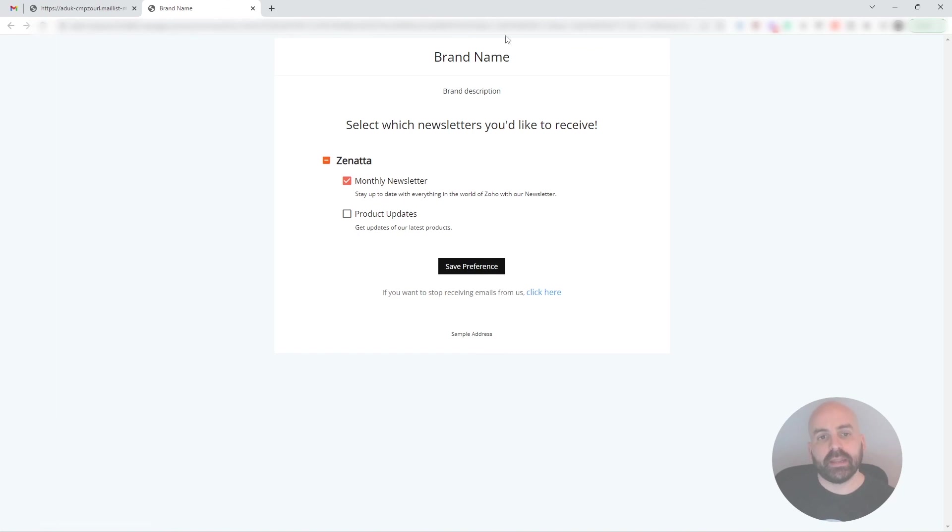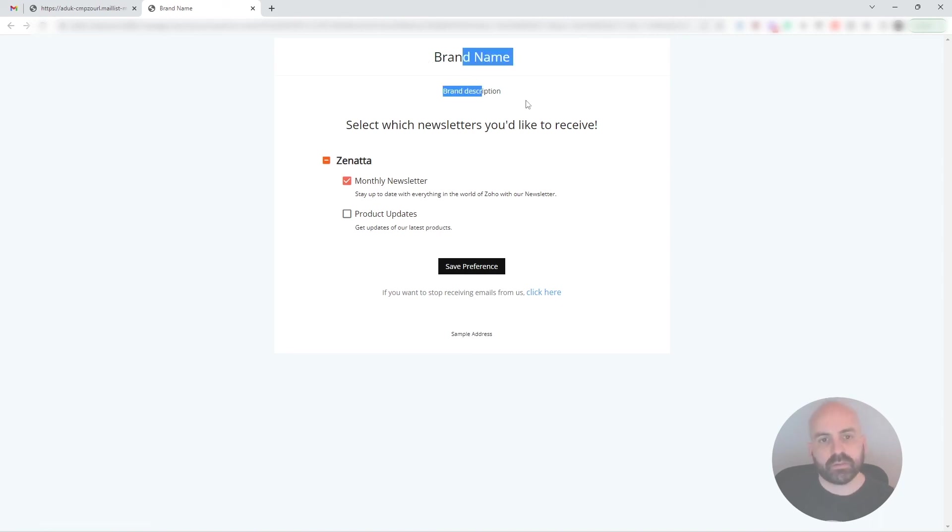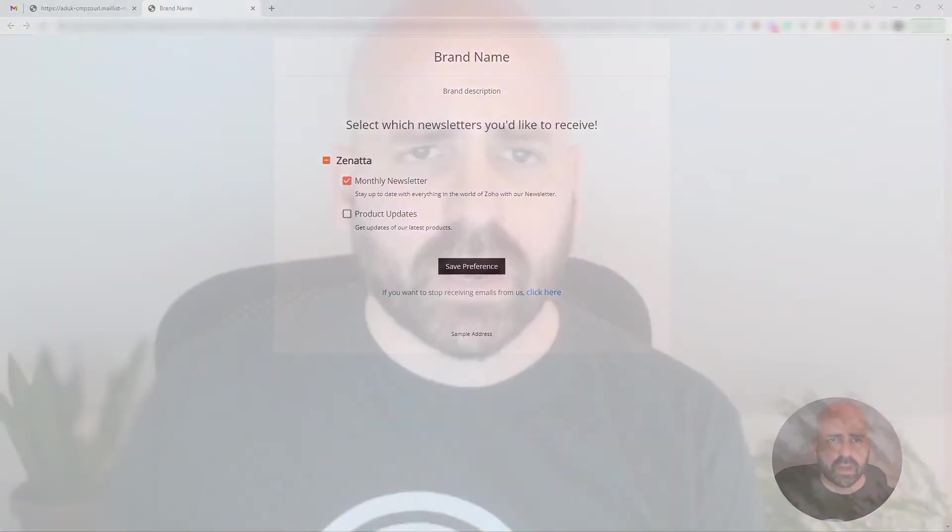And then in brand name, here in the unsubscribe from all topics, here you can see you can choose which topics you want to unsubscribe to and save the preferences. But yeah, as I was just showing in the settings, all of this wording is exactly how it comes by default. So if you haven't updated this yet, if you're sending out emails, this is what it looks like, and you should spend the time to update that. And that pretty much covers it for this tutorial.